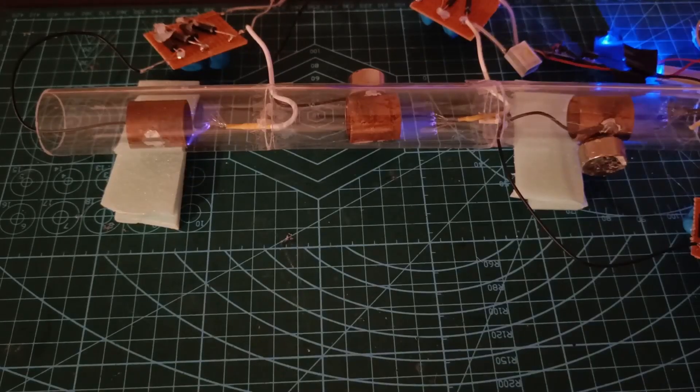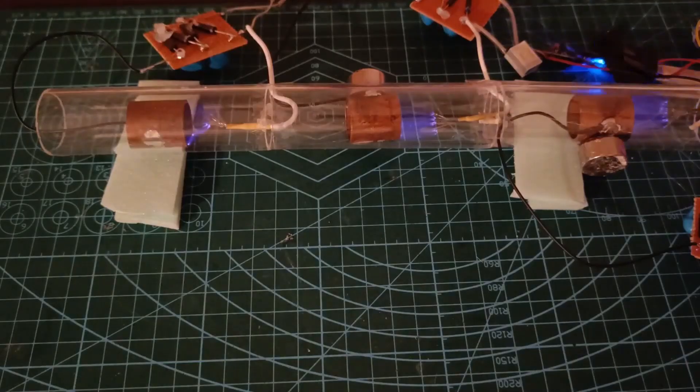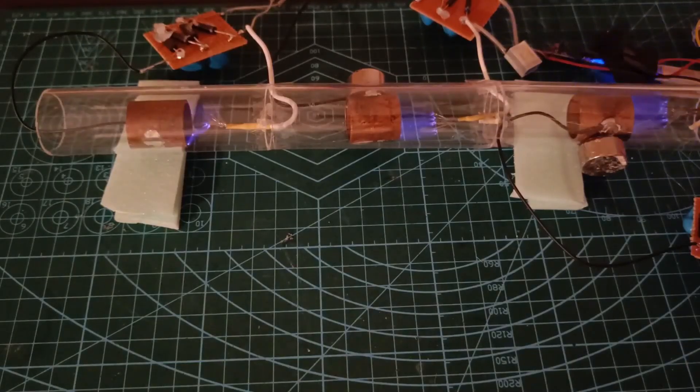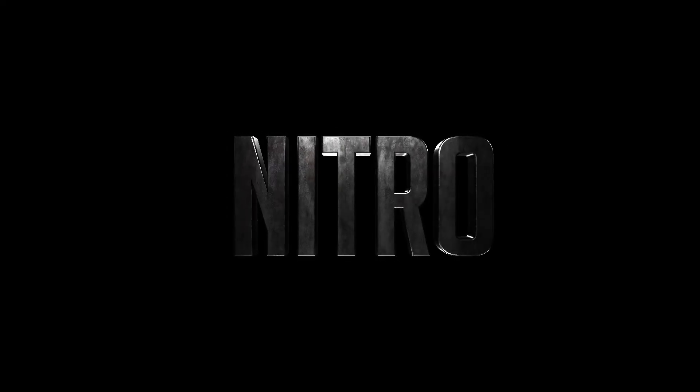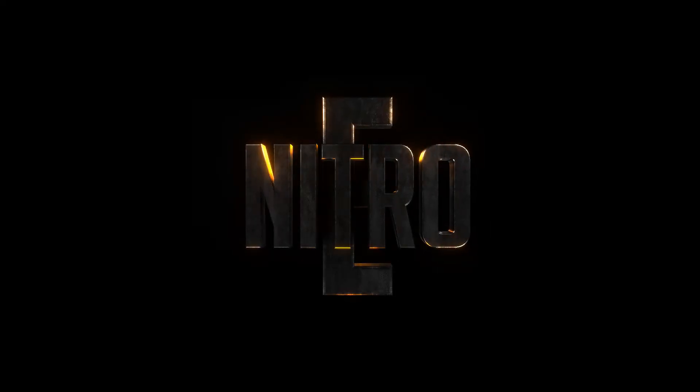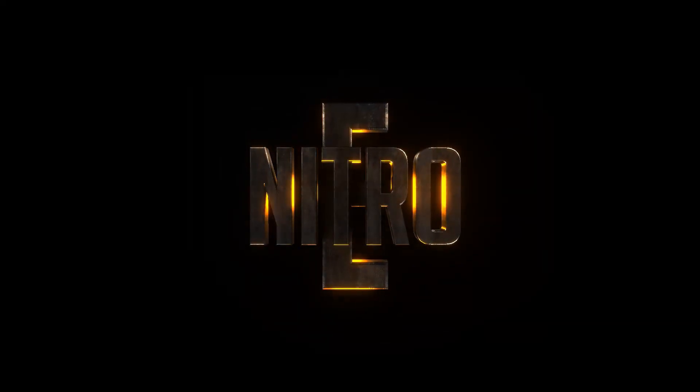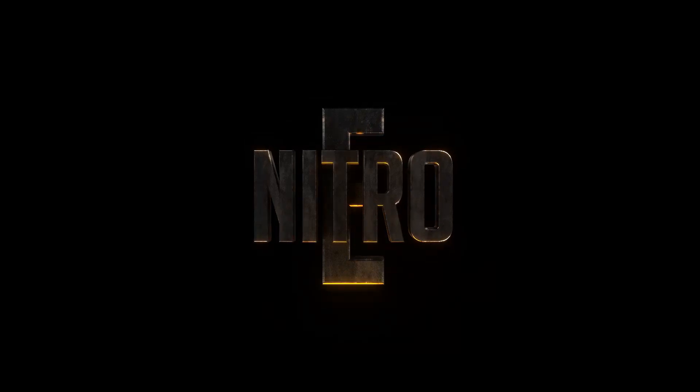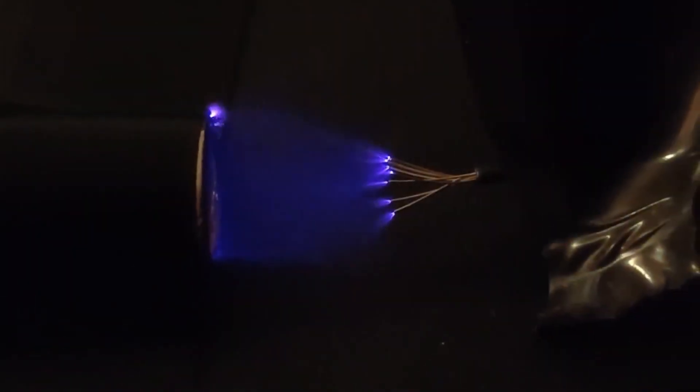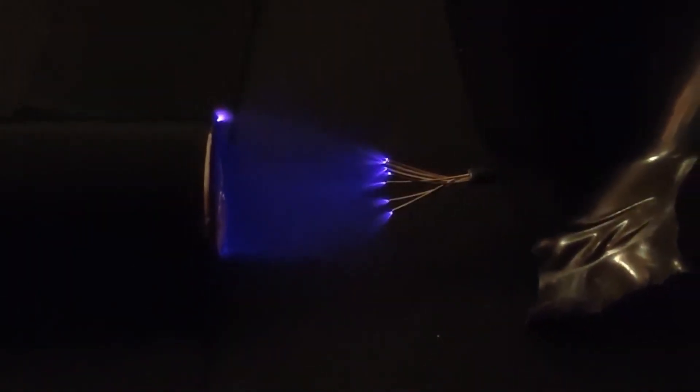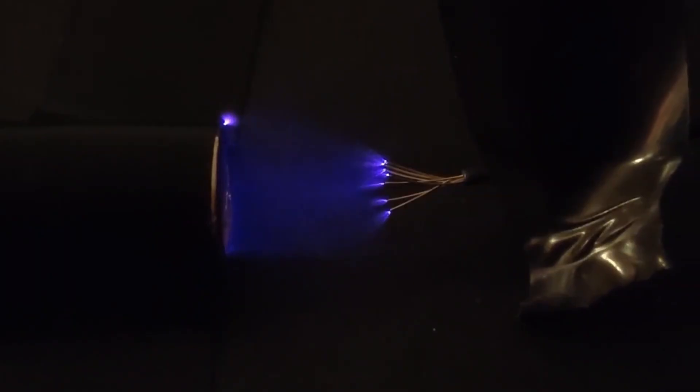Now you may have heard of traditional jet turbines and rocket engines, but what if we could move beyond that? What if we could create thrust using nothing but electricity and the air around us? That's exactly what we're going to explore today.